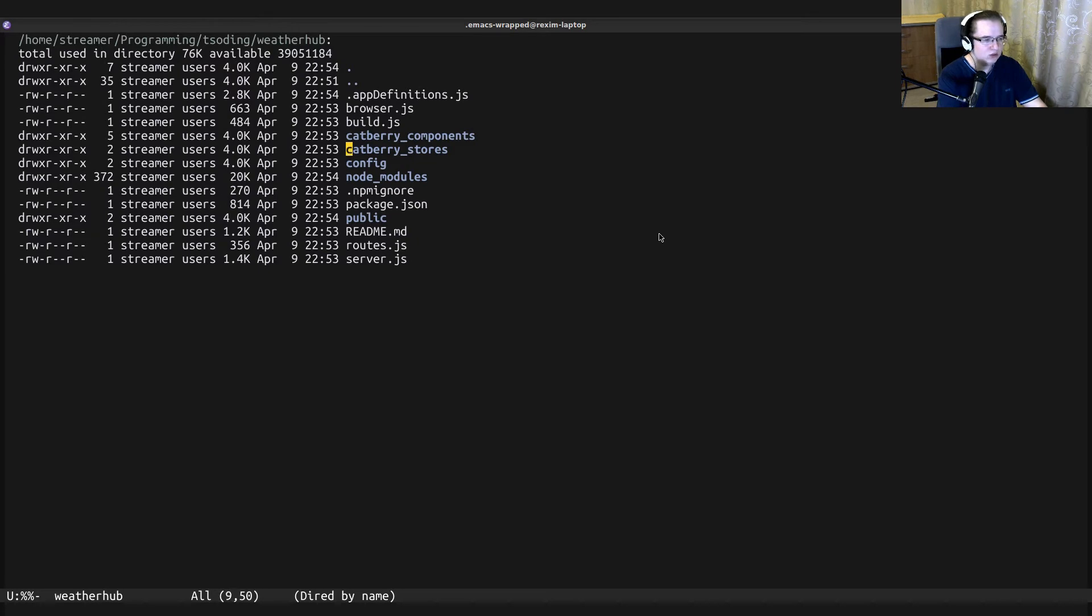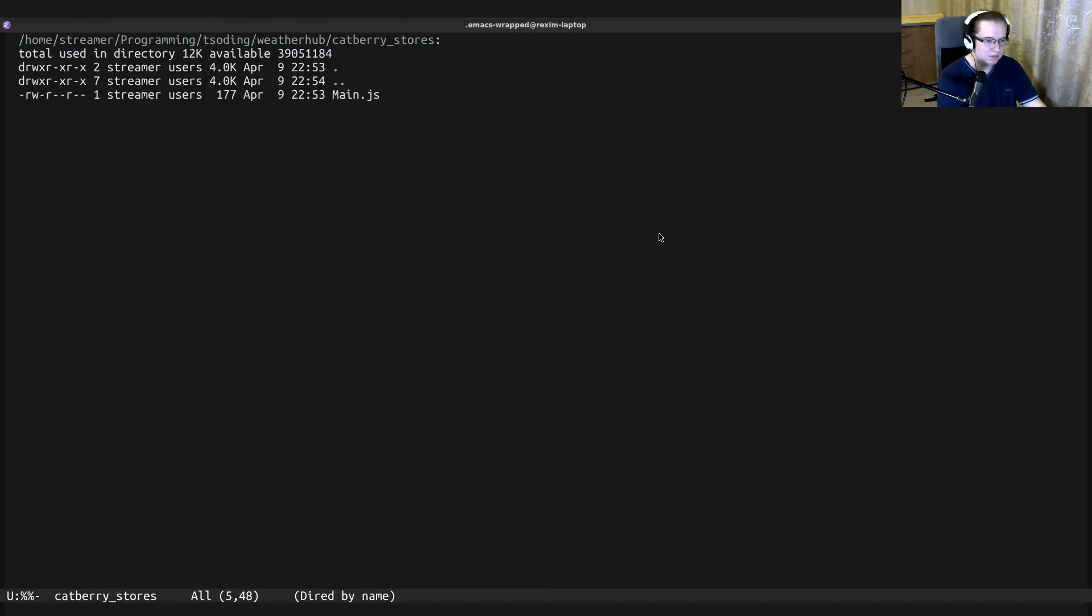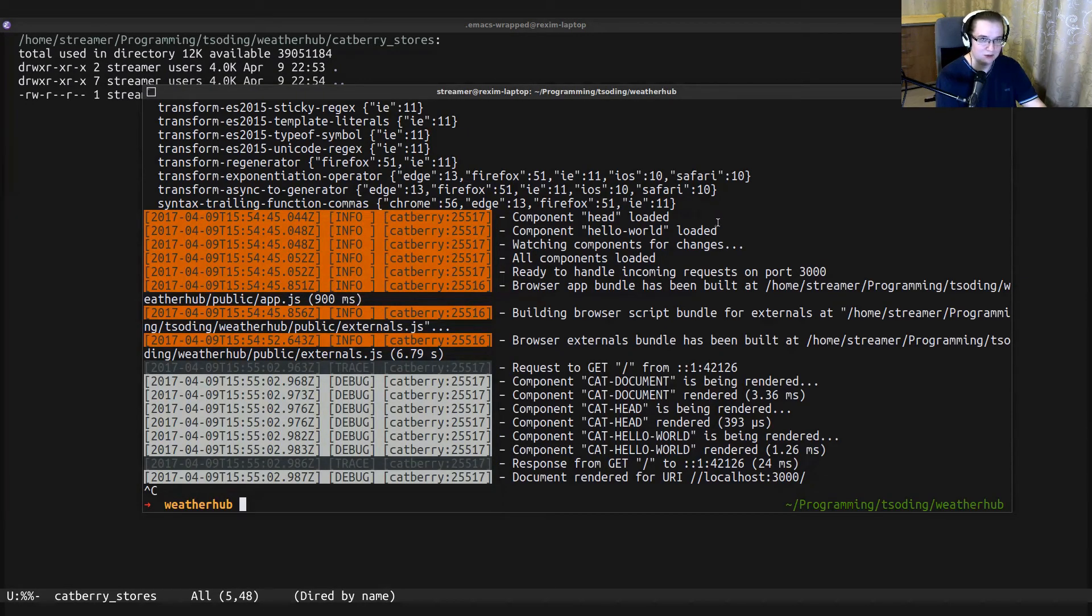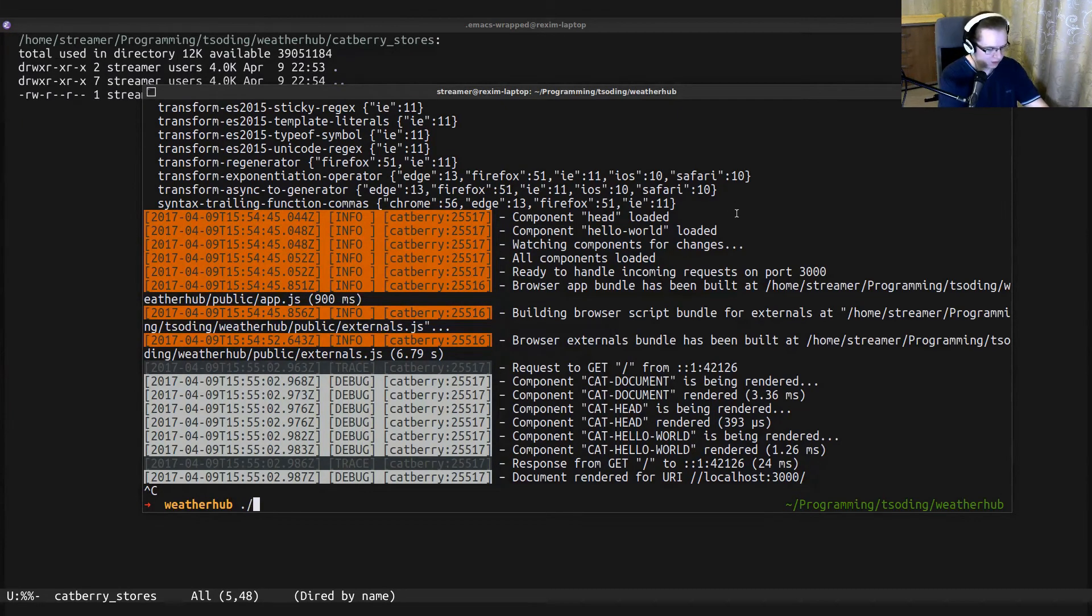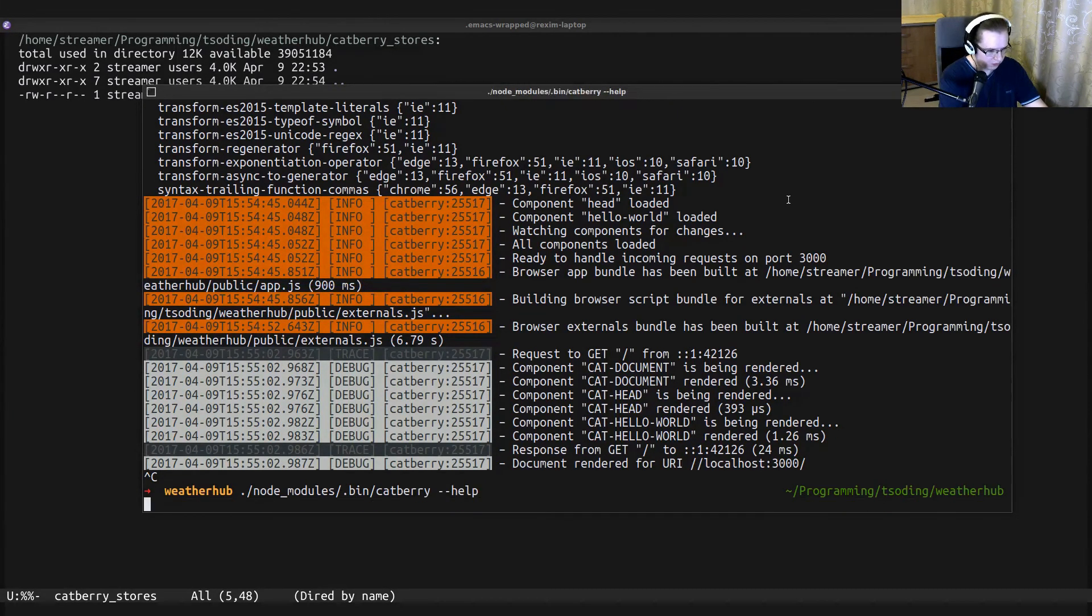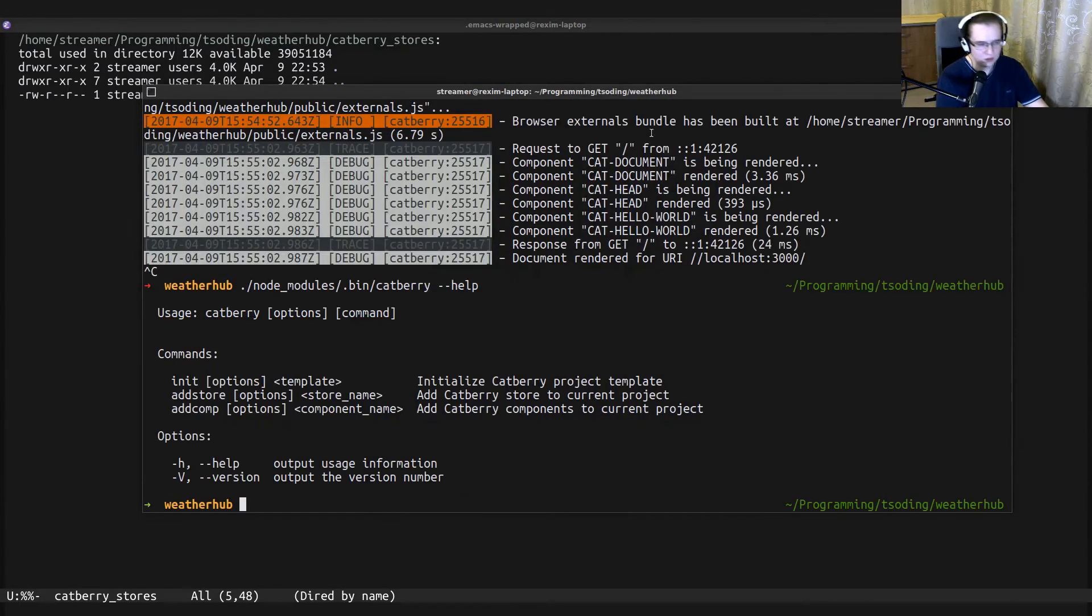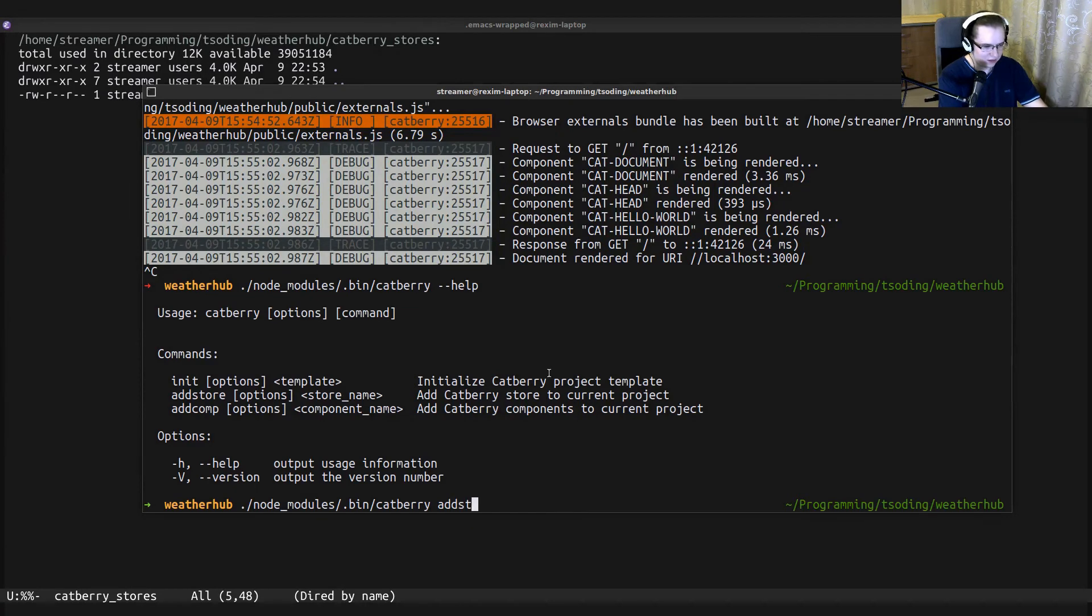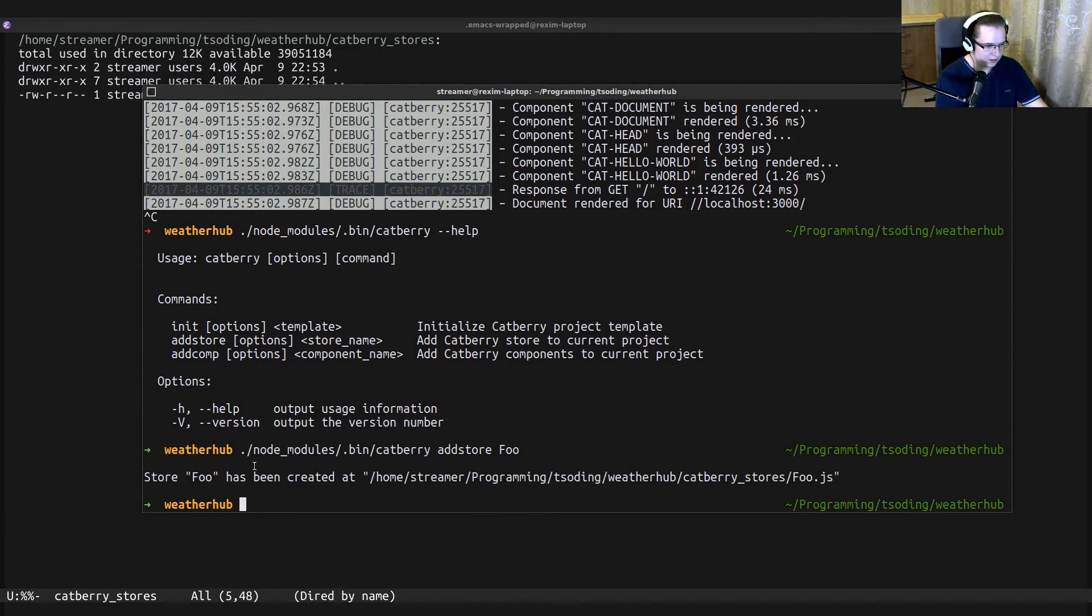So let's try to do that. Let's create another store. We can do it manually, but we can use Catberry CLI to do that for us. Catberry CLI has two commands: add store and add component. We want to add another store and let's create store 'foo'.